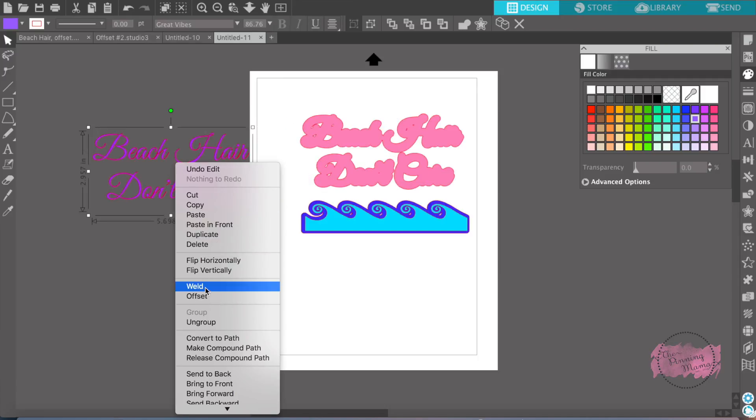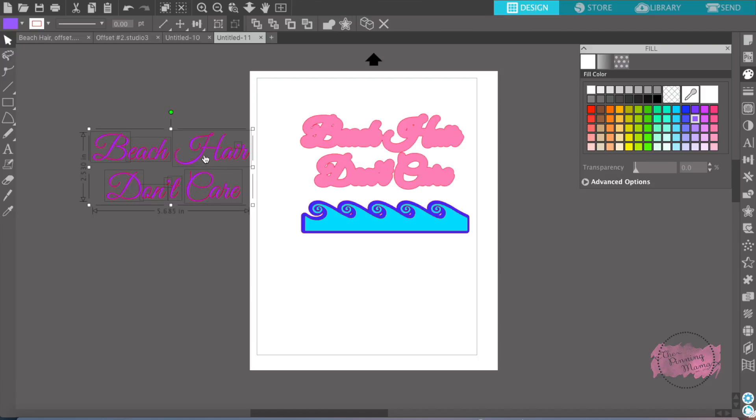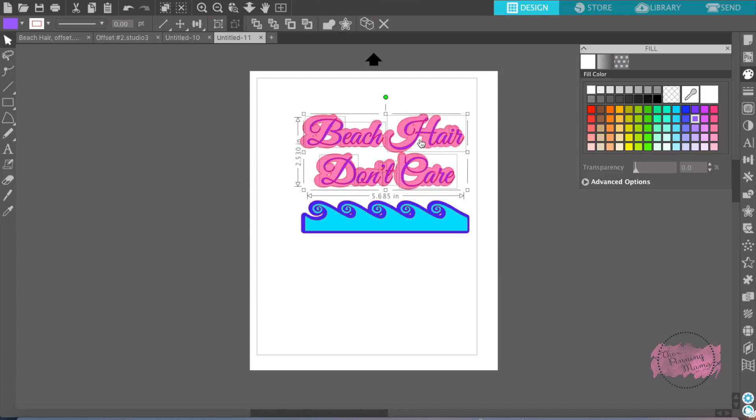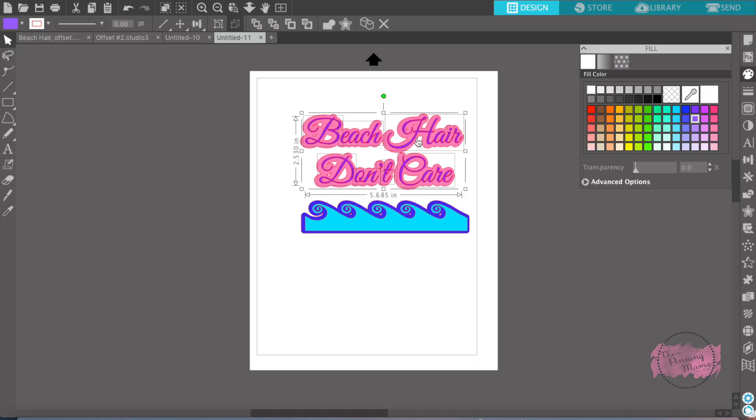There we go. If you weld it together, when I go to cut this, it's one continuous piece and it's not going to give a little cut each time, each time the letter connects to another letter. So very, very important when you're cutting script fonts.